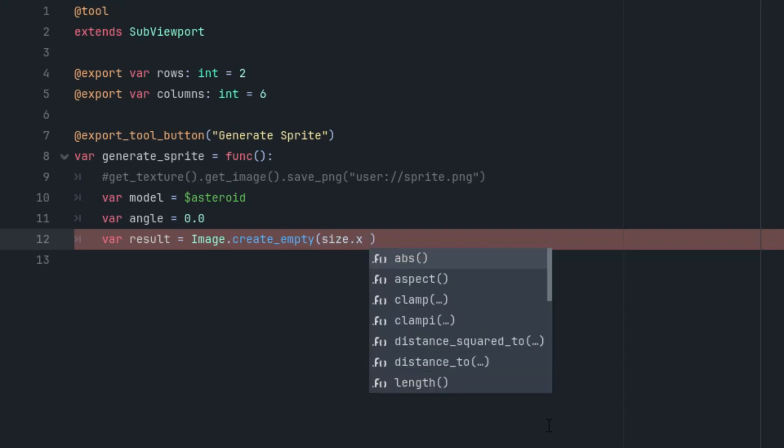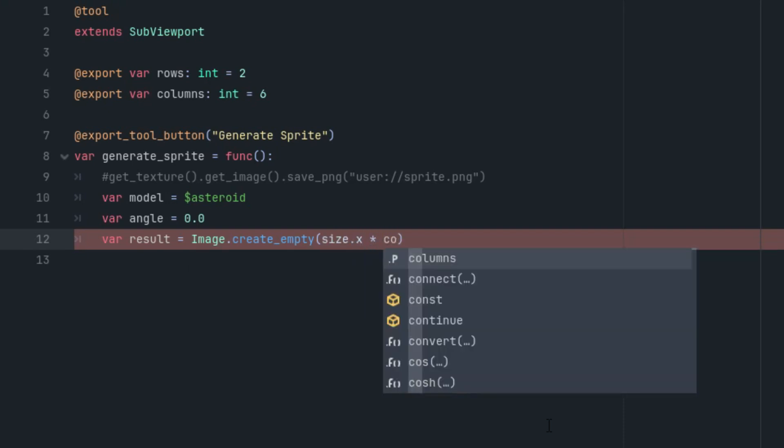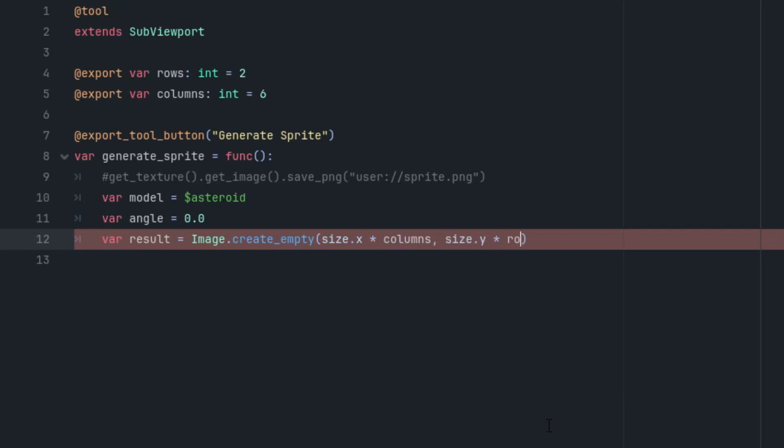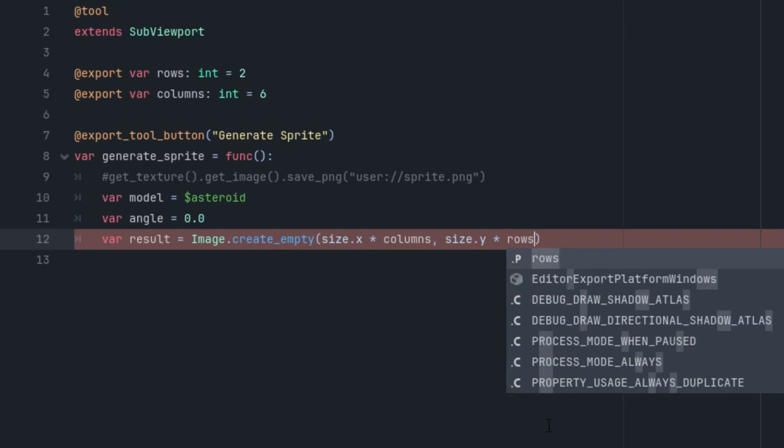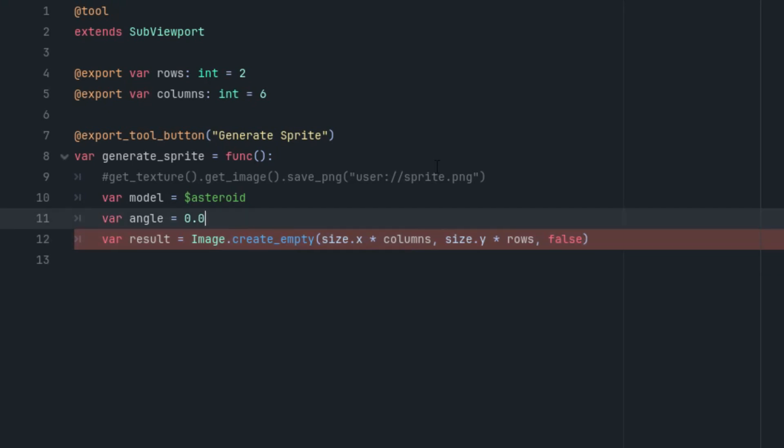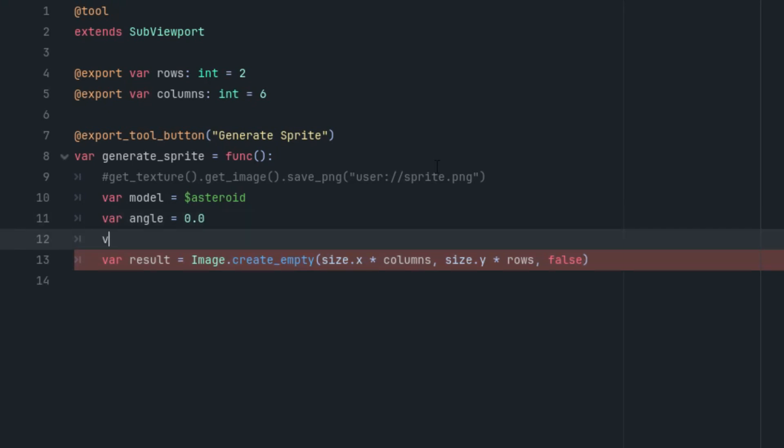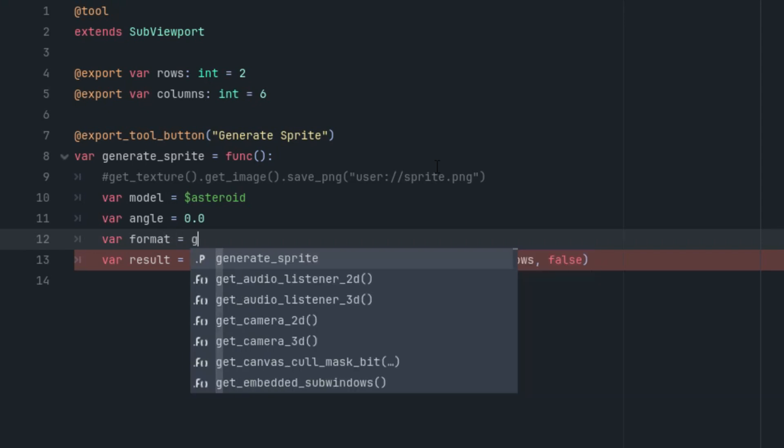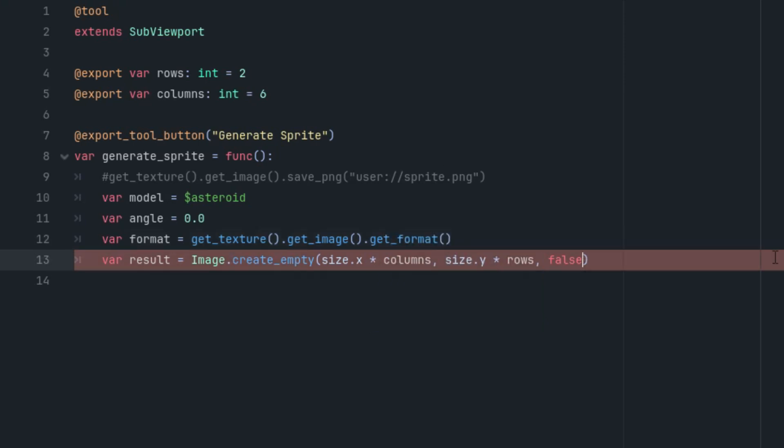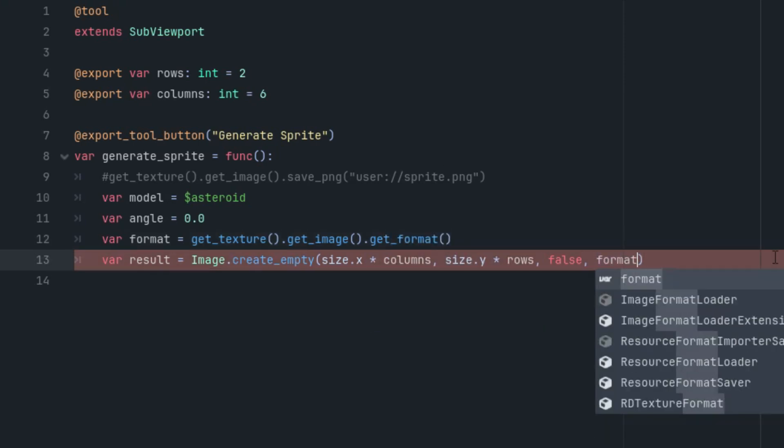It will look like this. Let's call it result. And we will use the Image class and the method create_empty. And now we have to add width, height, and other parameters. So the width, it would be size.x, size of the SubViewport, and multiply by the number of columns. Similarly, the height is size.y multiplied by rows. And now mipmaps, I think we don't need them, so let's use false because for a simple sprite, it's not necessary to generate mipmaps. But what about the third parameter, which is the image format? It must be the same as the format of the image obtained from the SubViewport. Otherwise, the following code would throw an error from the blit_rect method. Fortunately, we can easily find out the right format like this. Let's put it just to a separate line: var format = get_texture().get_image().get_format(). Simple. And let's use it right here. Perfect.